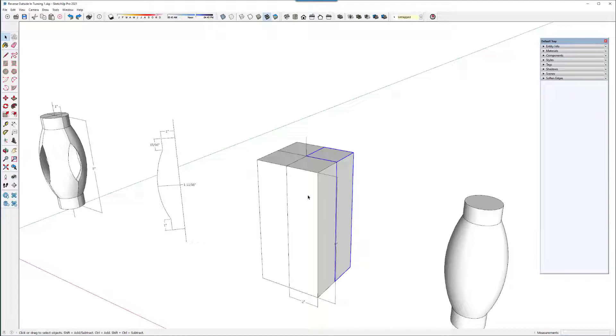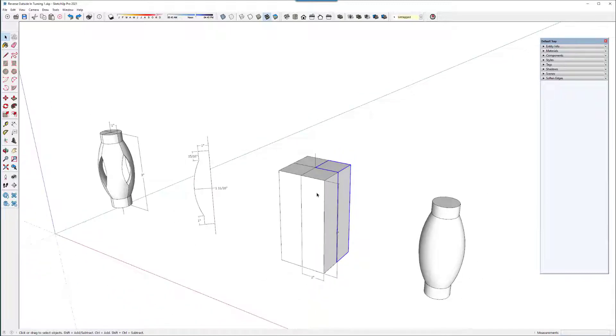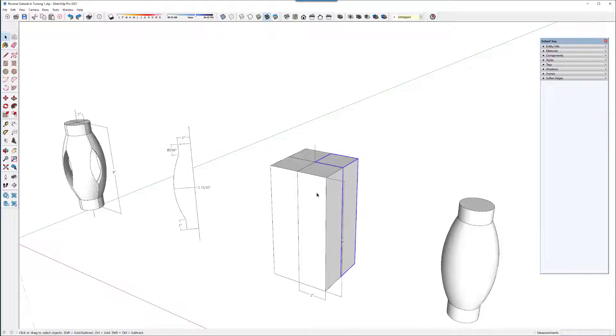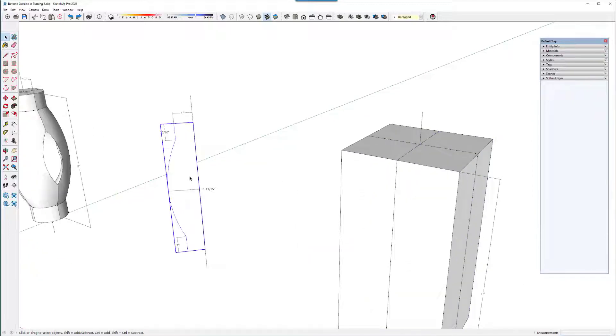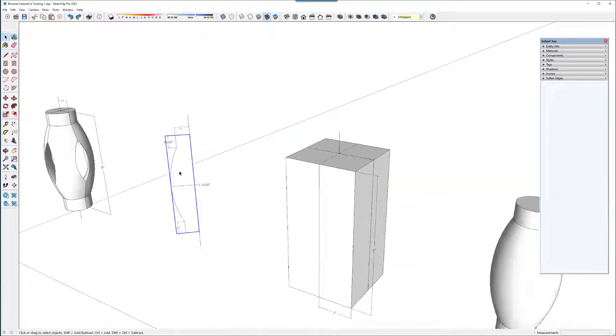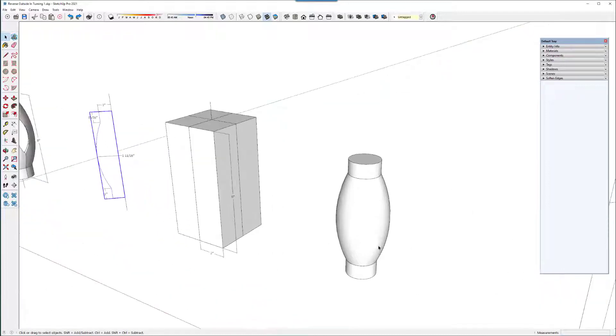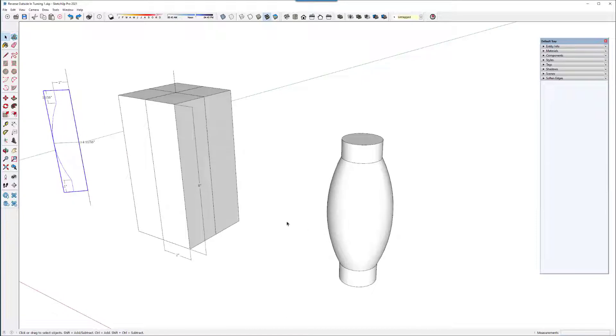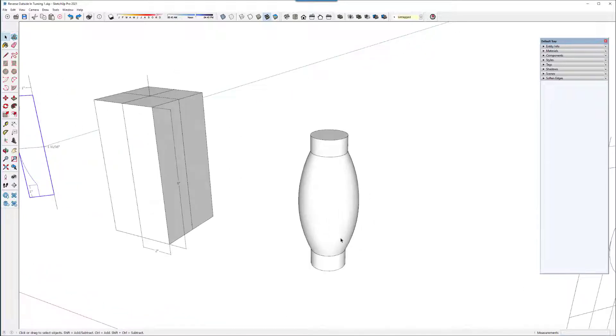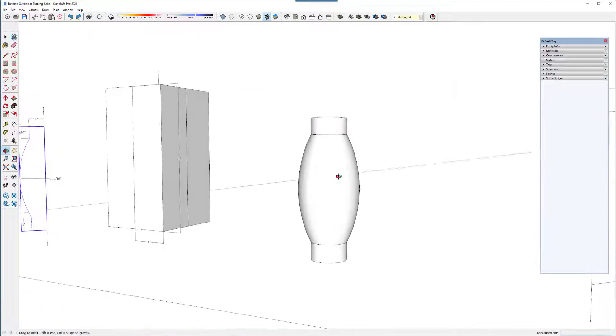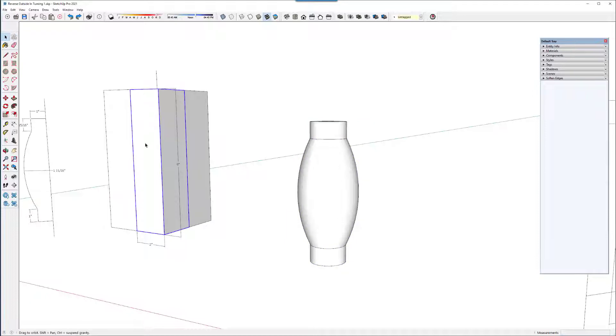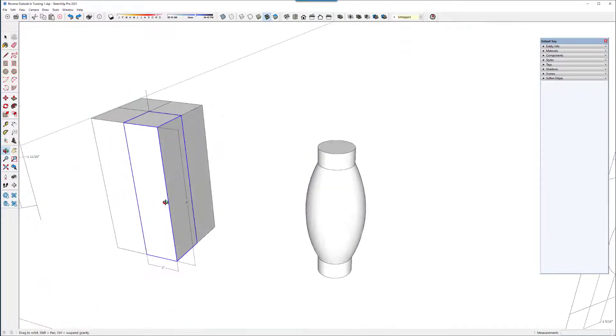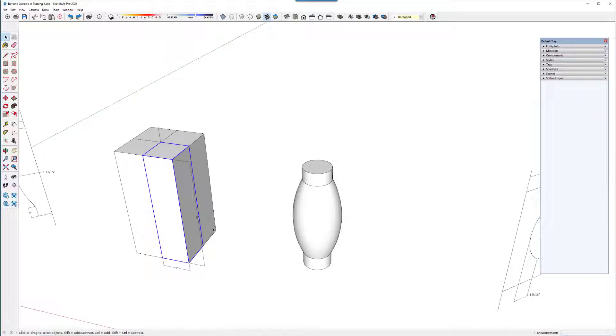But in SketchUp I find it's easier and more deterministic to design one of these things if I do the outside shape first. So now that I know what the outside shape is, I can know how to size the blocks and it helps me figure out how to do the turning on the inside.